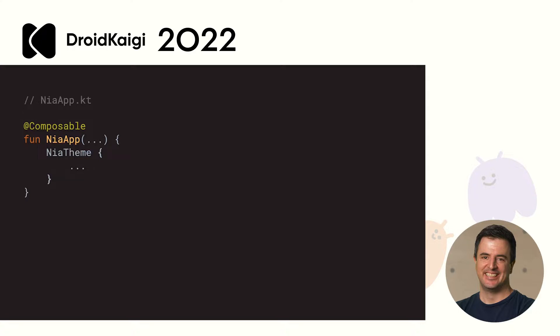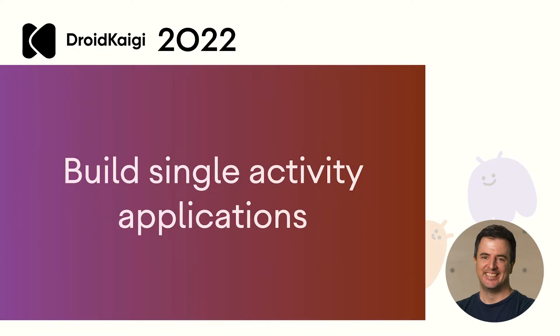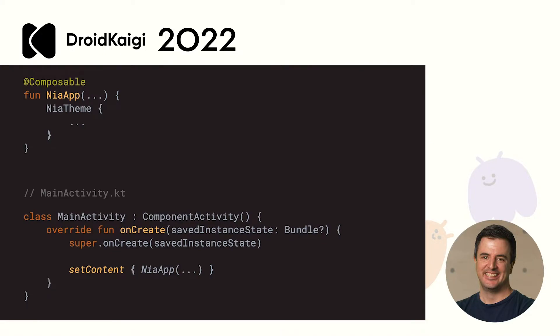Composables are just functions. They don't belong to a class and you write them as top level functions. Because of this, it means that you no longer have to restrict defining your UI in an activity or fragment. With Compose, you can have a single activity application. For example, the Now in Android app has a main activity, it's only activity, and the only thing that activity does is call the root composable. That's all. If you have multiple activities or fragments in your app, fear not, you can of course still use Compose. Our samples actually cover a variety of cases to show you how this would work.